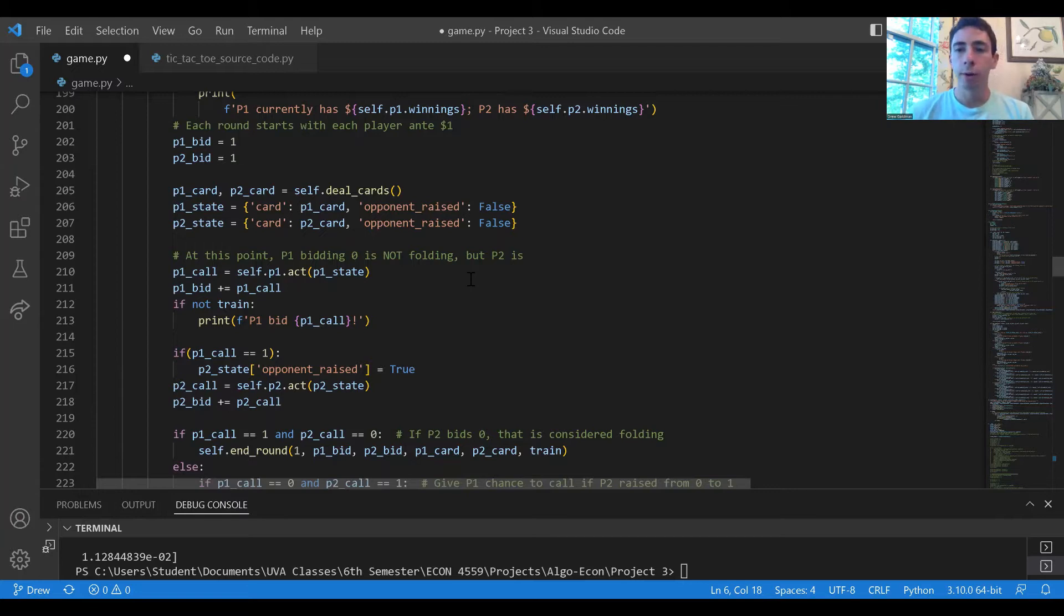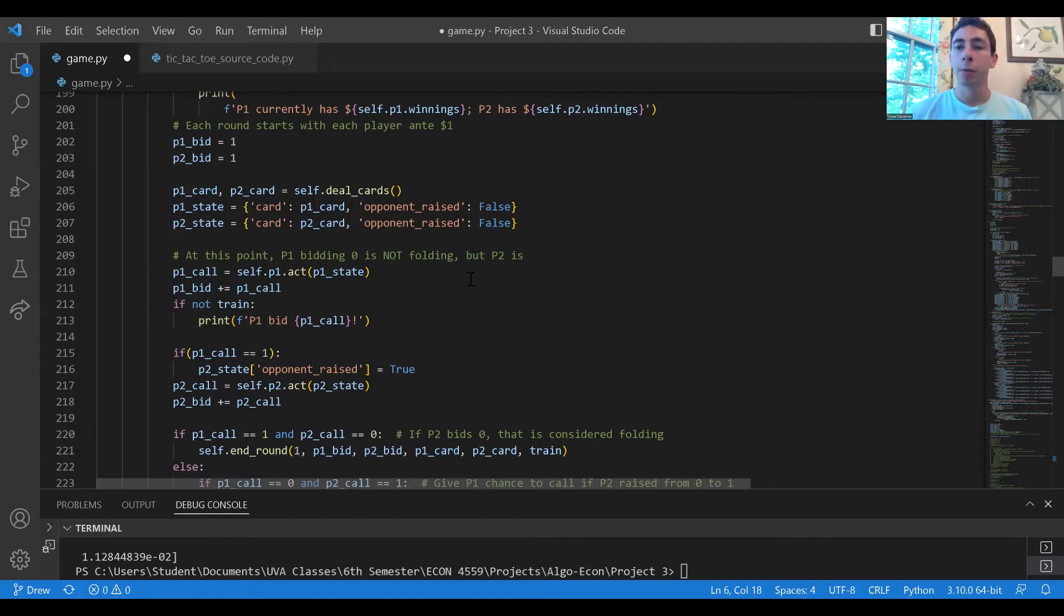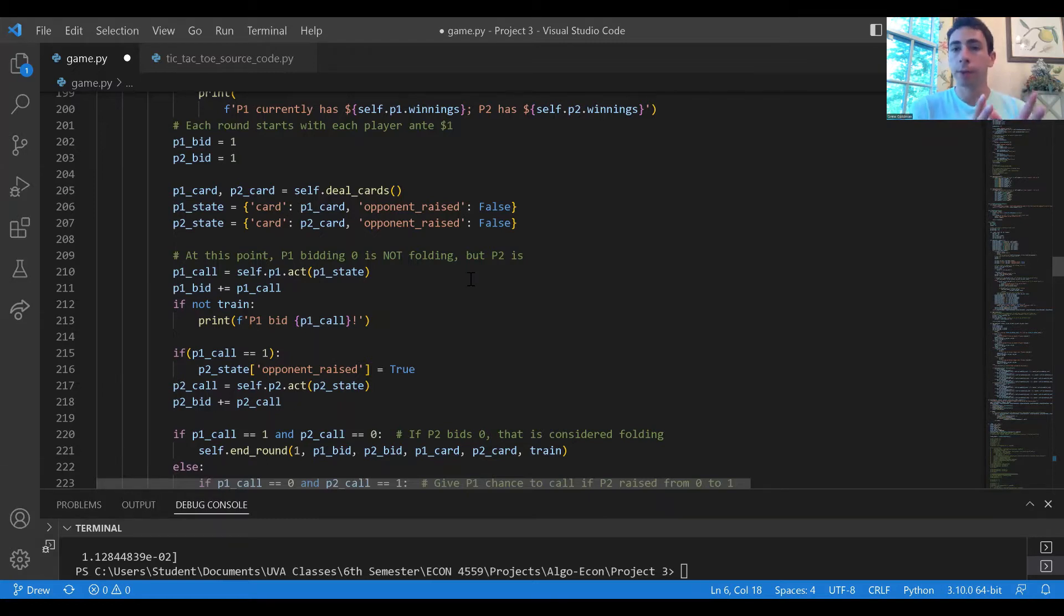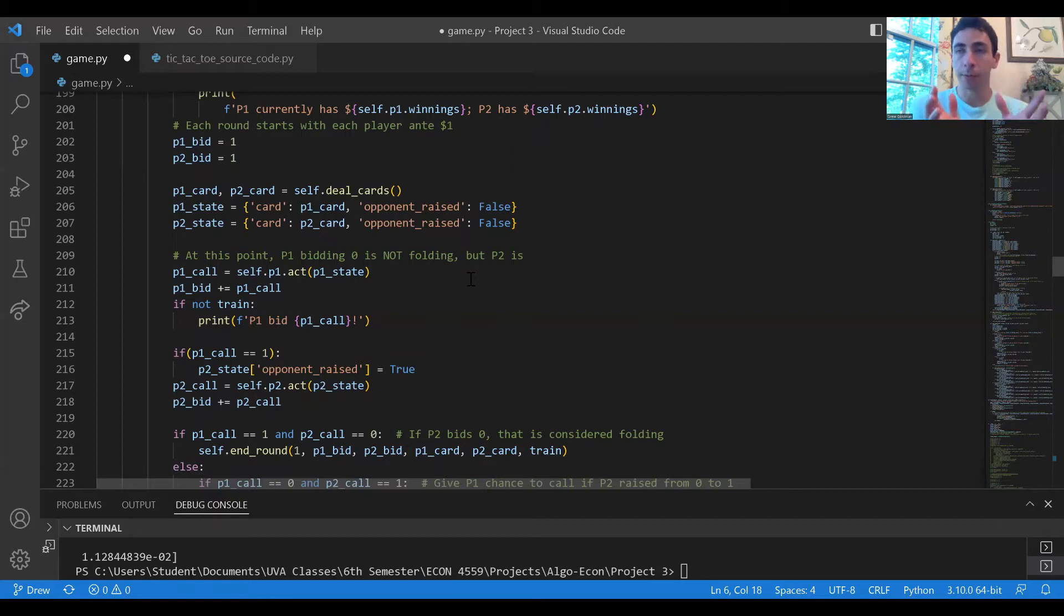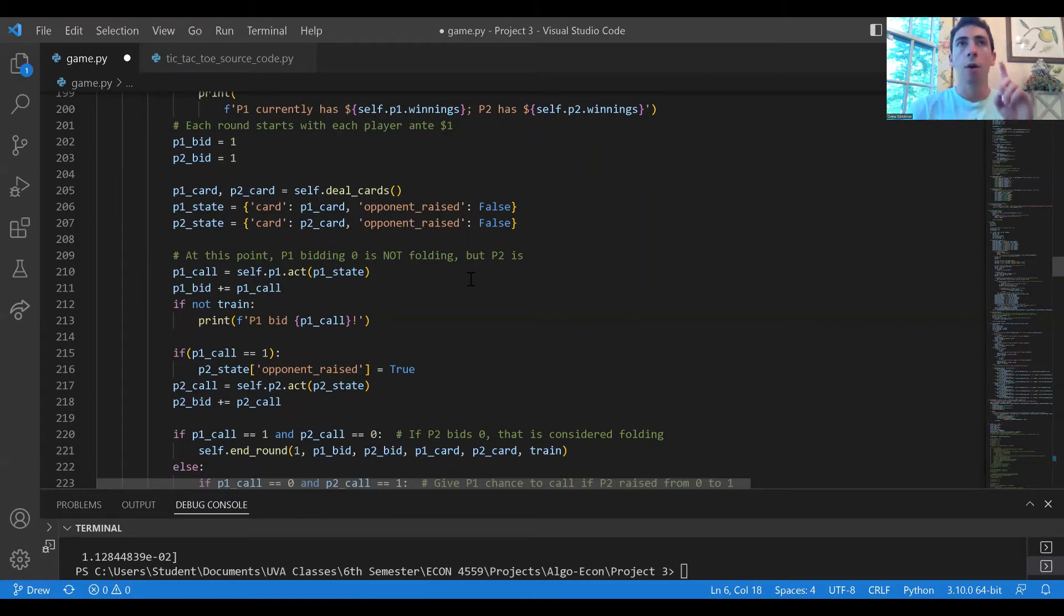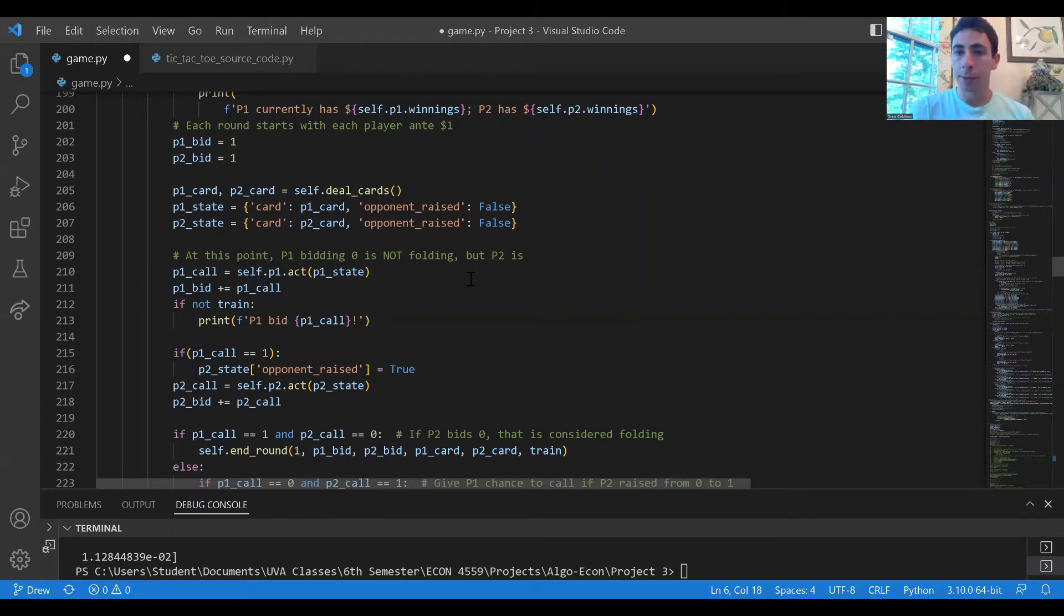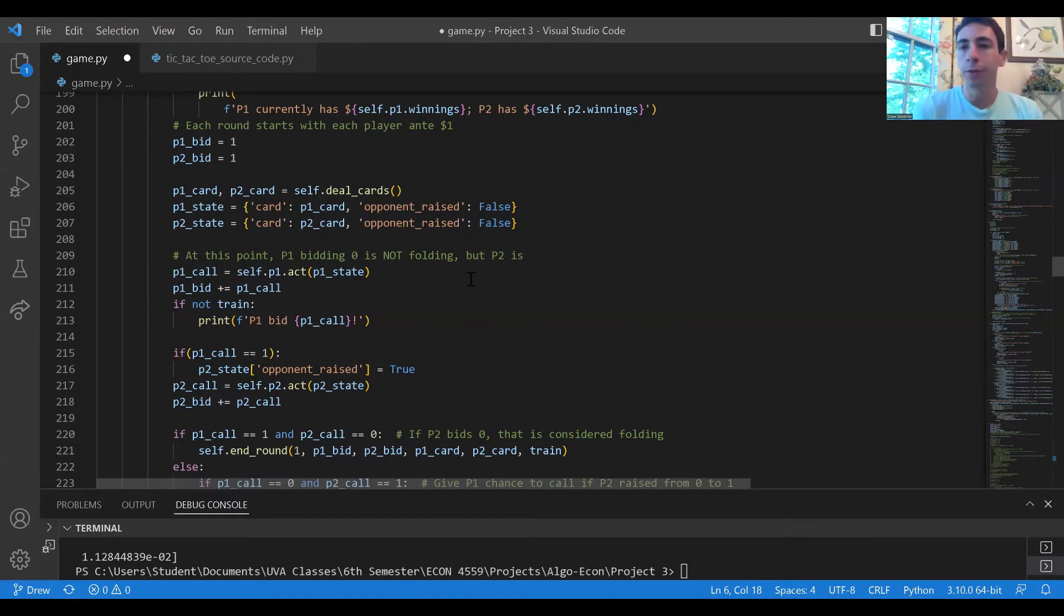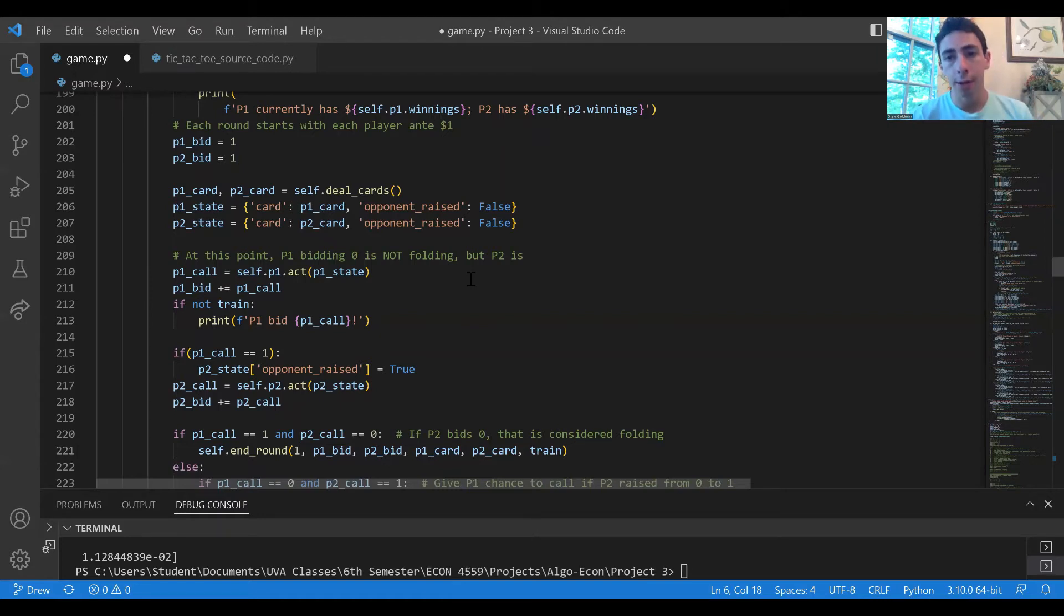If player one checks and player two bets one dollar, then player one will have the option to respond to player two's raise. Player one can either call, in which case the pot would have four dollars total and whichever player had the higher card will receive the four dollars for a net profit of two, or player one could fold. In that case player two would receive the three dollars in the pot for a net profit of one dollar.